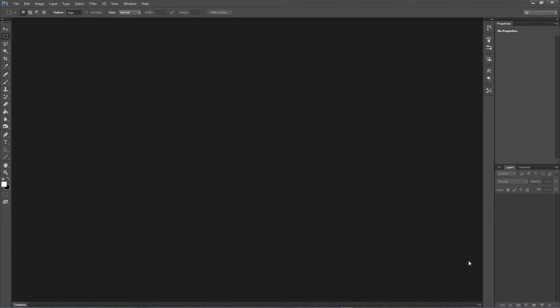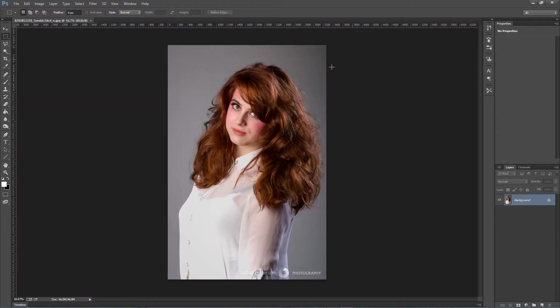There will be a link in the description, or you can click right now somewhere on the screen to go to that tutorial.